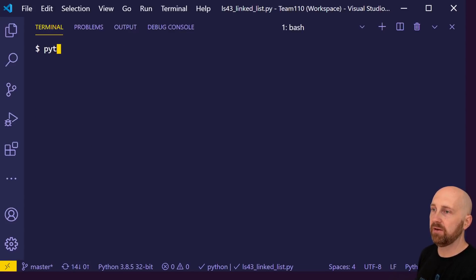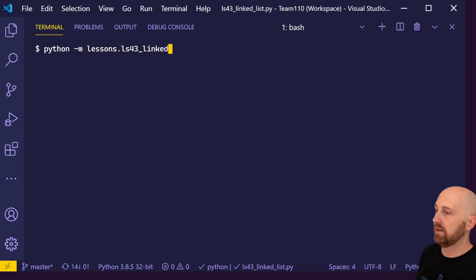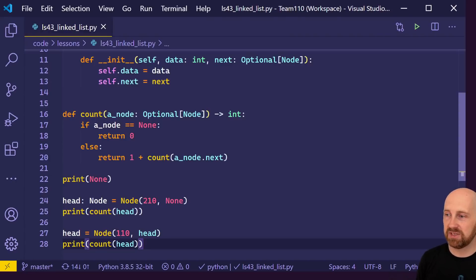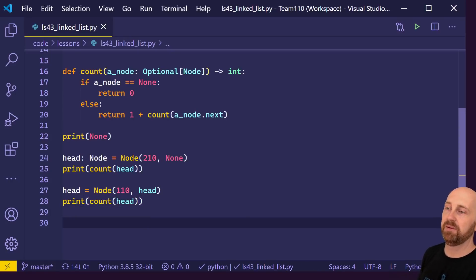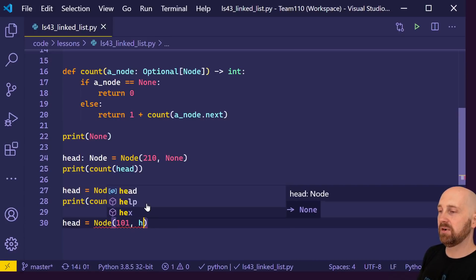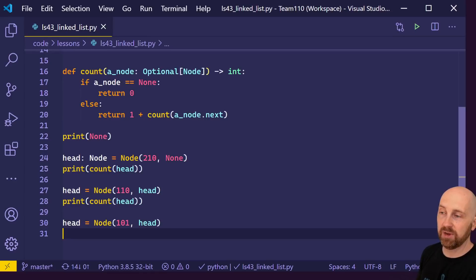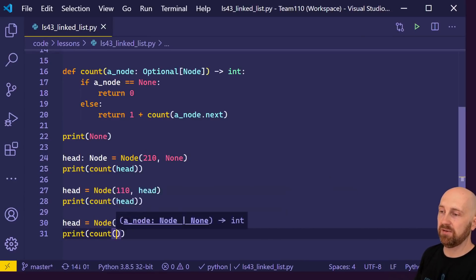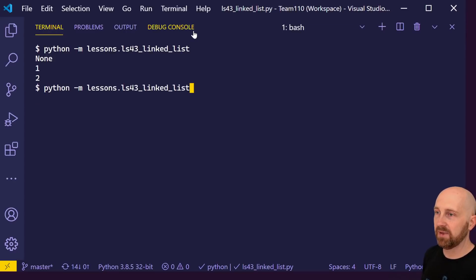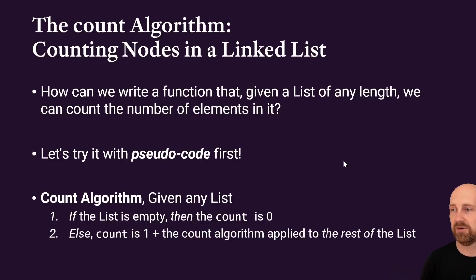Running python -m lessons.ls43_linked_list gives us: none, 1, 2. It seems like we've got this working. If we add another node onto the front of our list — maybe 101 as a course number — attach that onto the rest of the list and print count of head, that's going to count up to three. So 1, 2, 3 — this is working recursively.